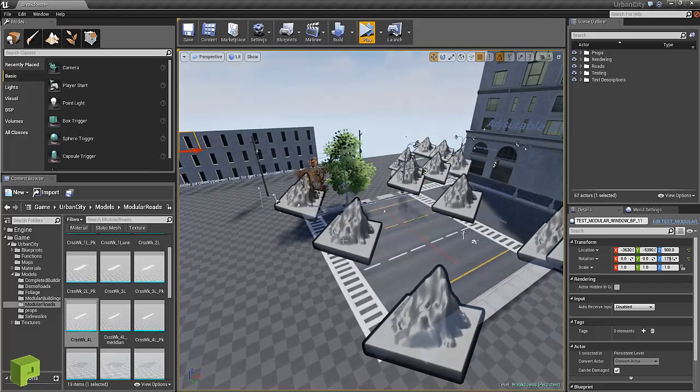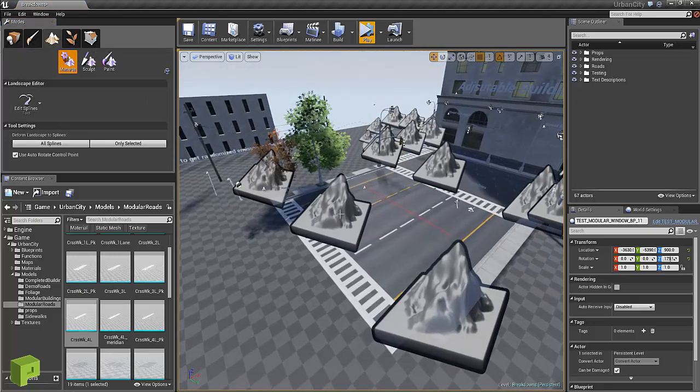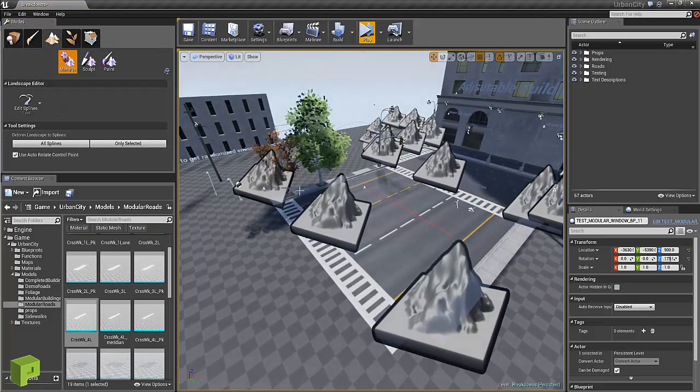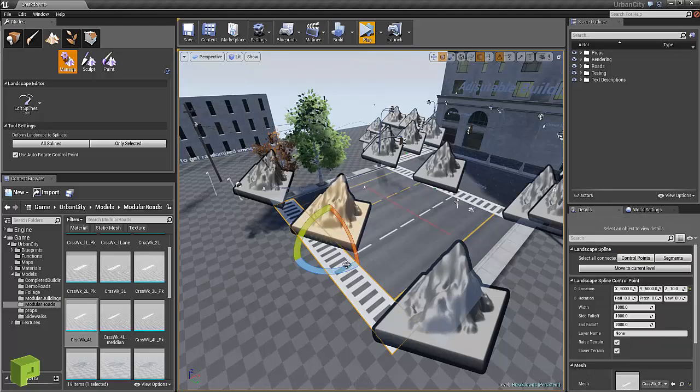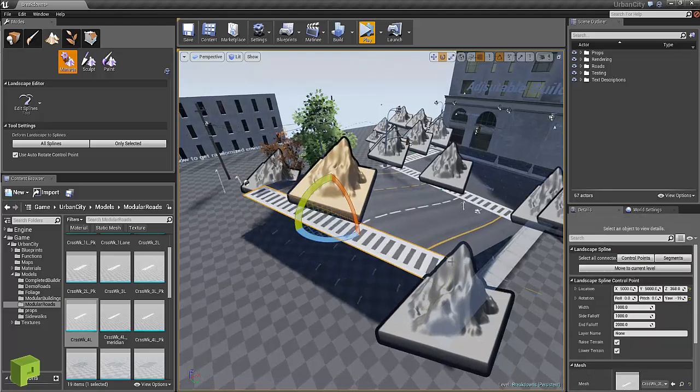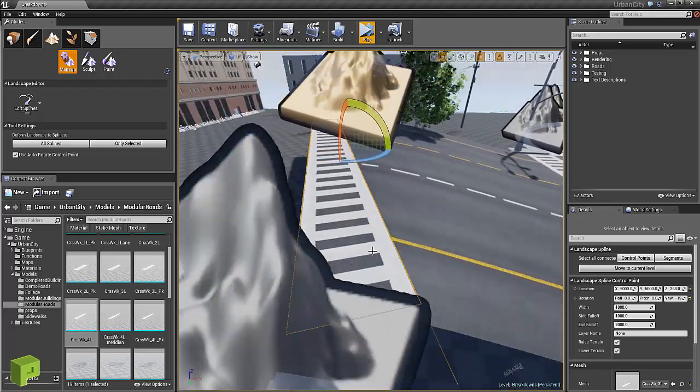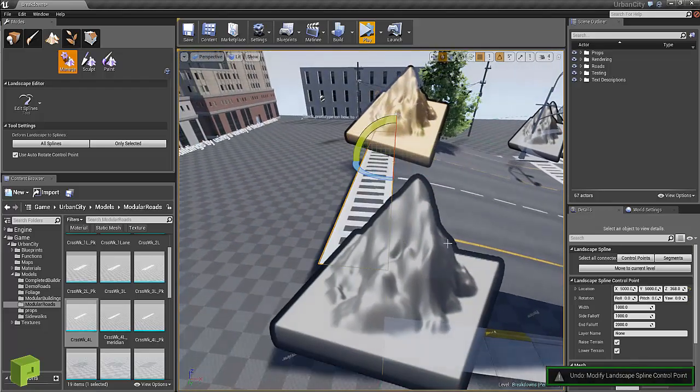But I think the biggest problem would be using that versus splines is you can't quite get this kind of effect where you're tilting and rotating and stuff like that.